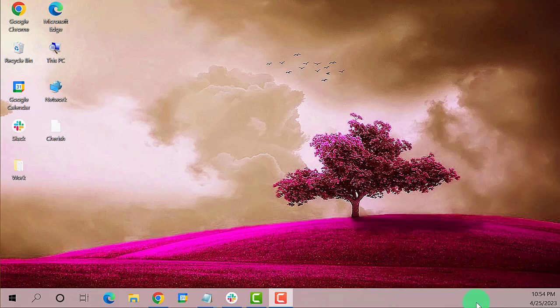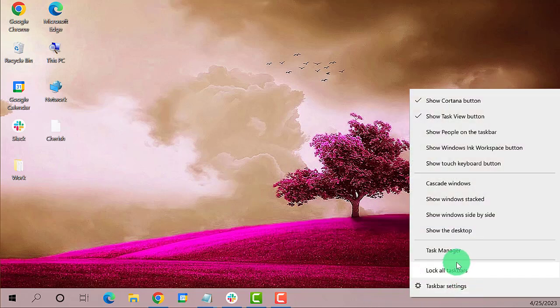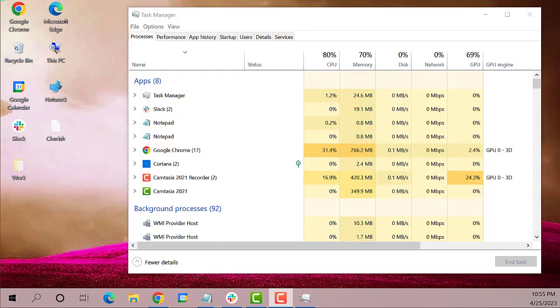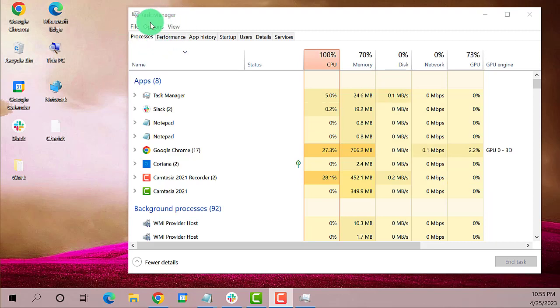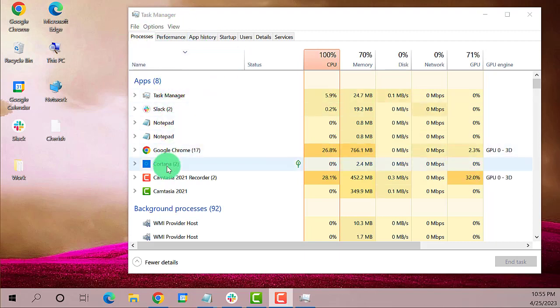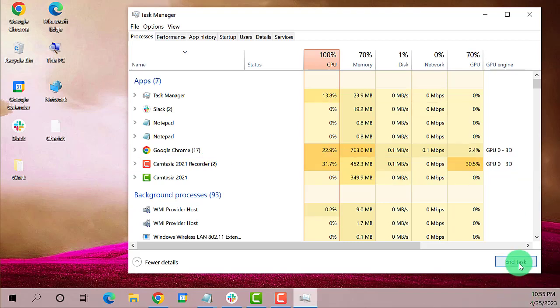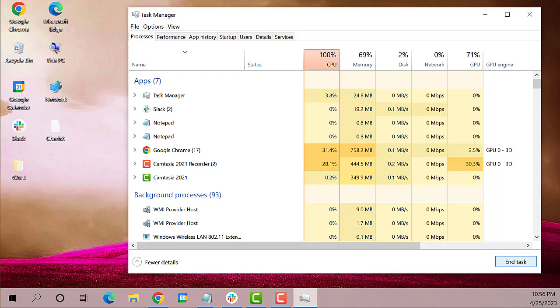To do this, right-click on a blank area on the taskbar, then select Task Manager. Under Processes, search for Cortana, click on it, then select End Task.